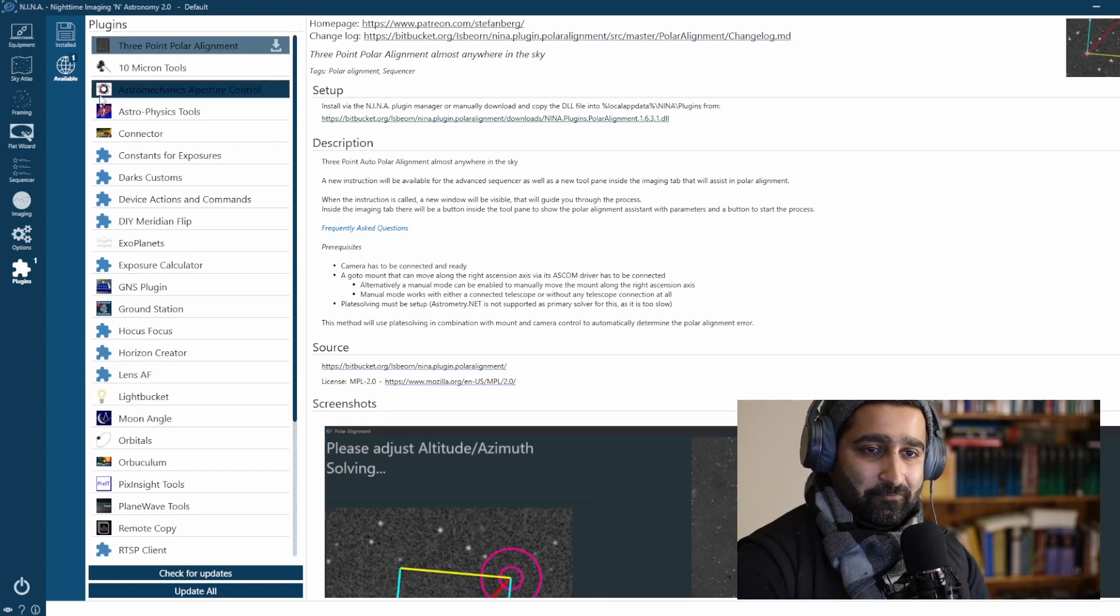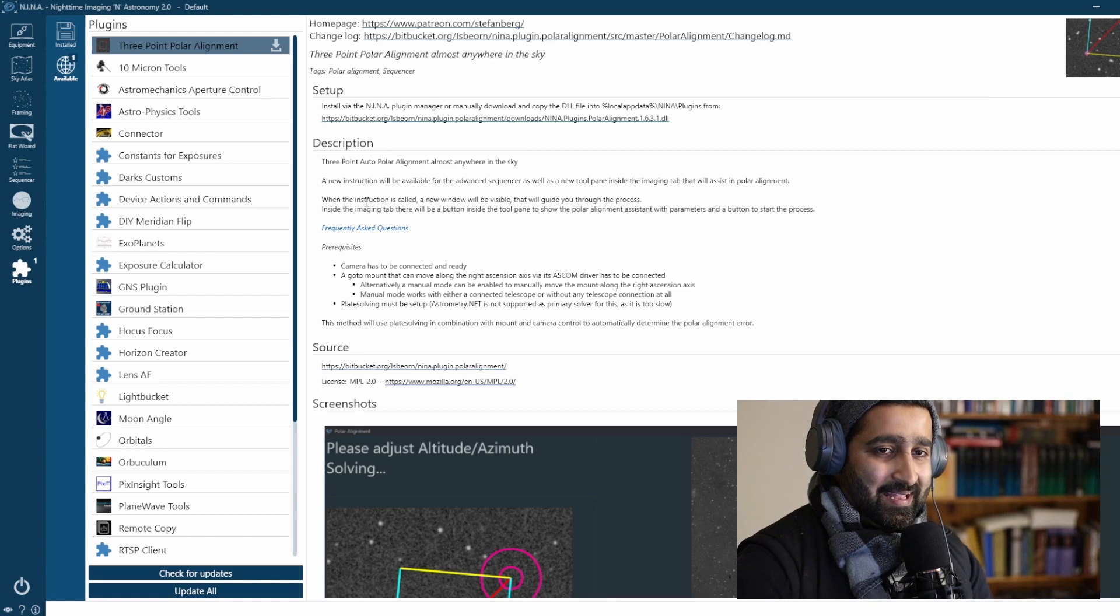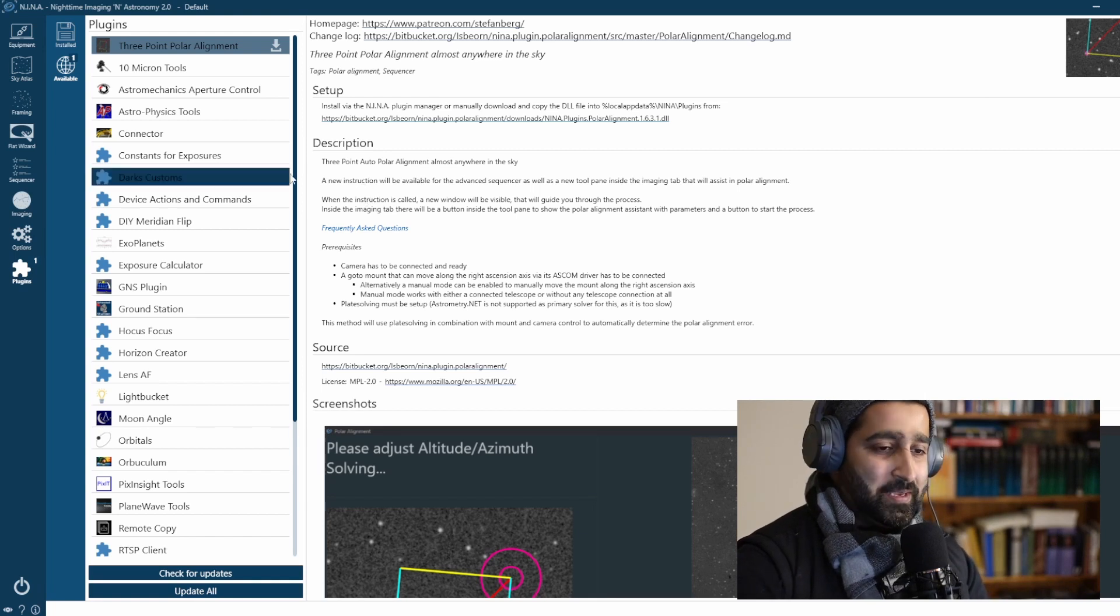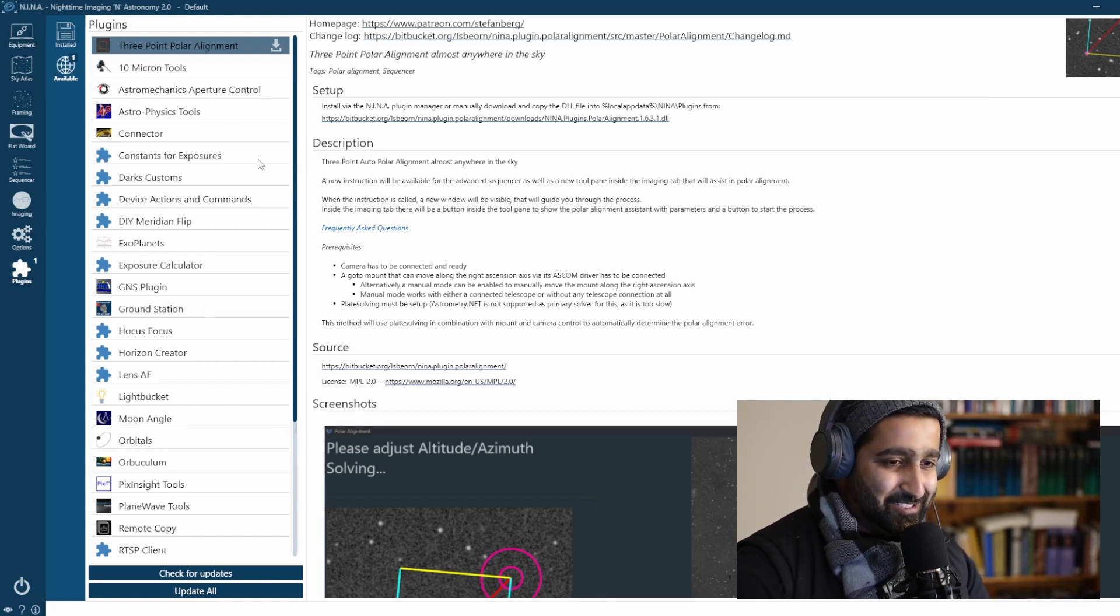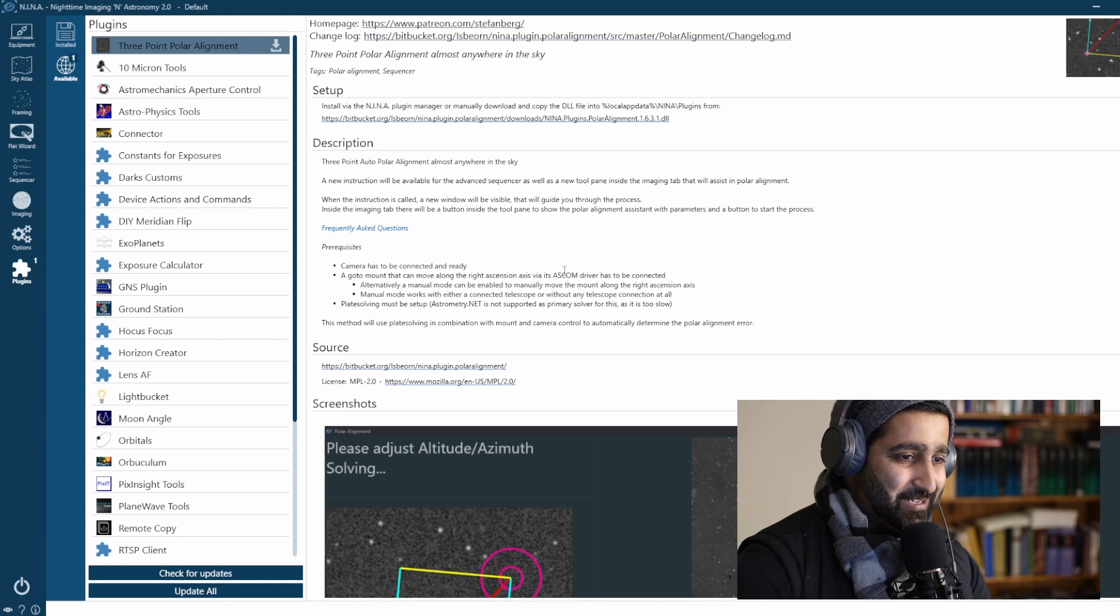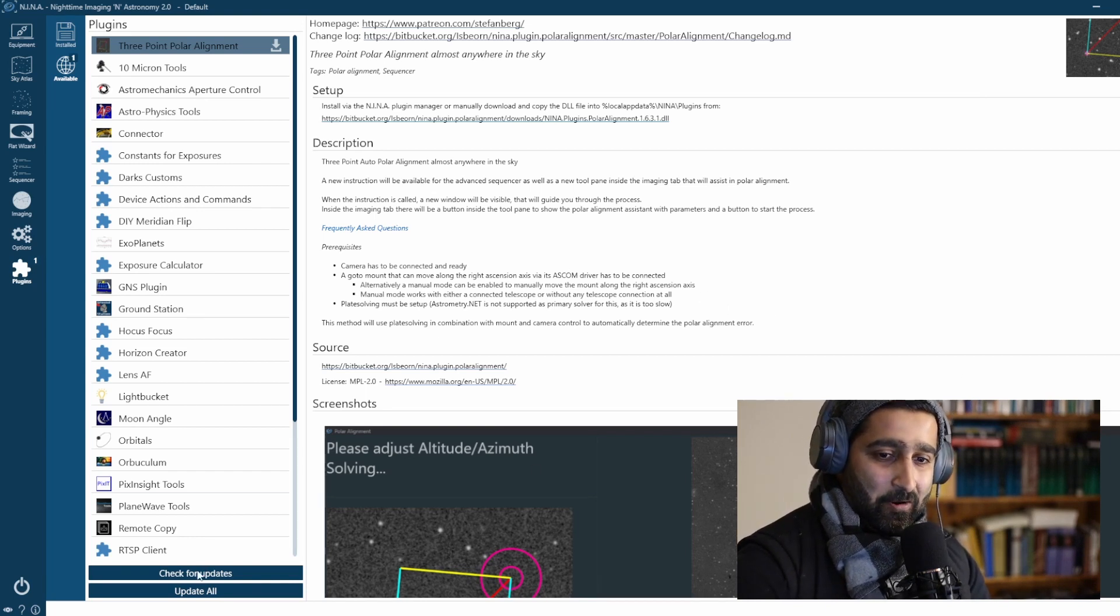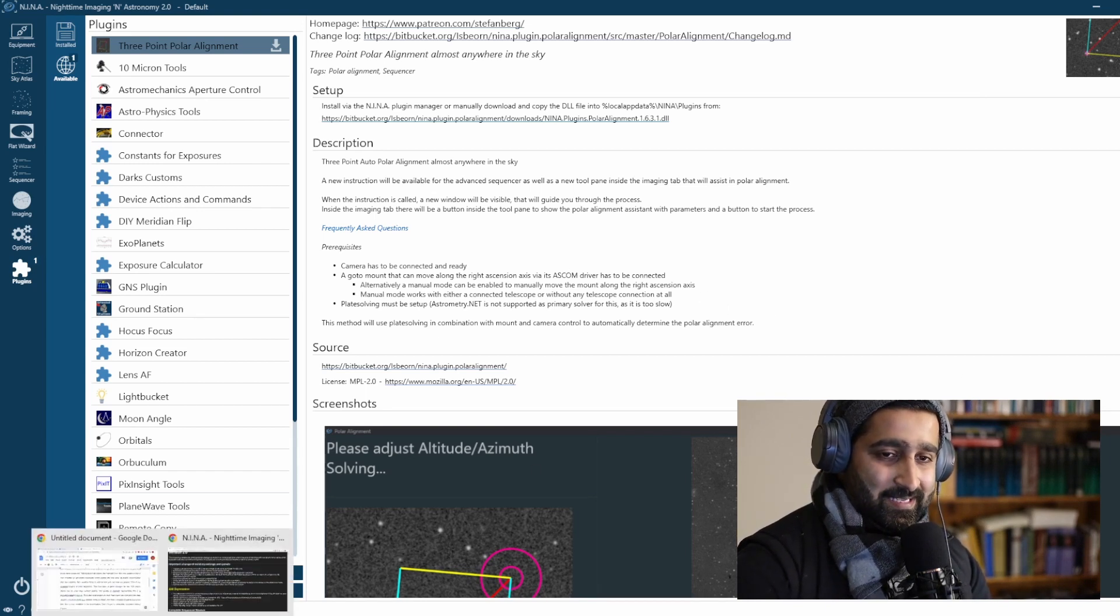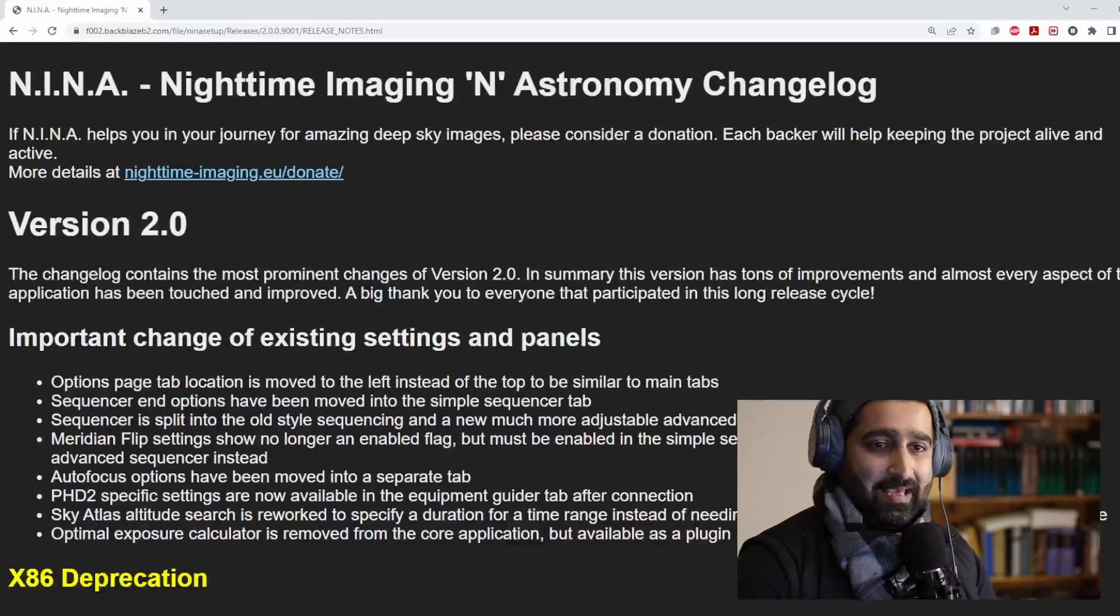It's a very powerful tool, N.I.N.A. And N.I.N.A. 2.0 is packed with many good features. And I hope to make a video on this, a detailed video later.